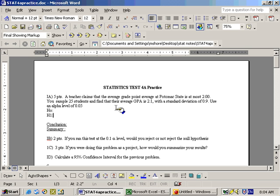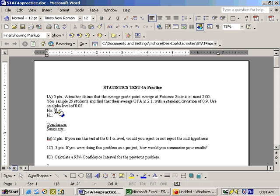This is practice test 4A, and the first problem says the teacher claims that the average grade point average at Potomac State is at most 2.0. This involves mu, and since it's at most 2.0, that means it's less than or equal to 2. Since there's an equal sign with it, that would be your null hypothesis: mu is less than or equal to 2.